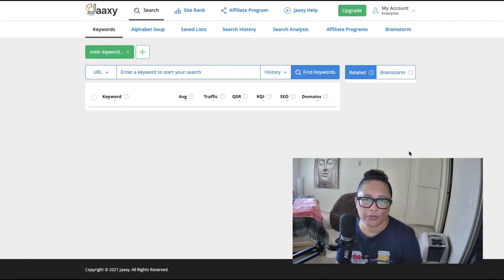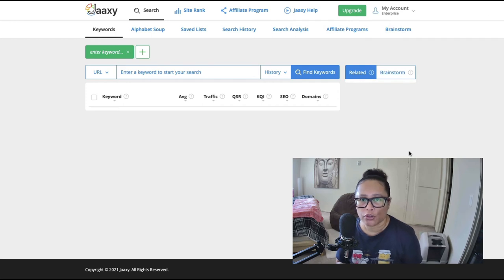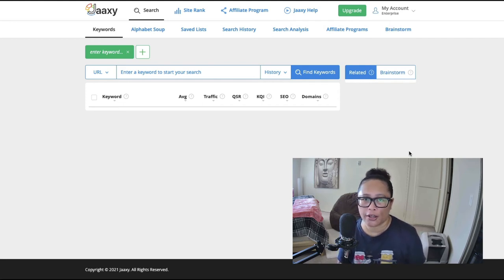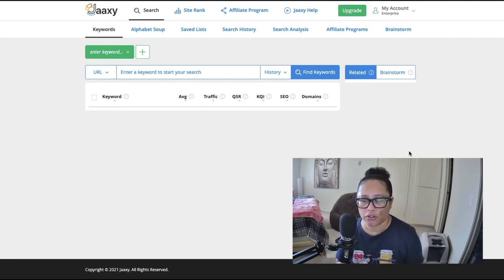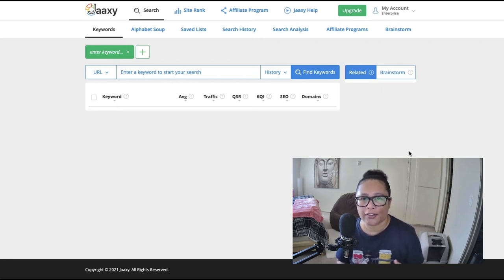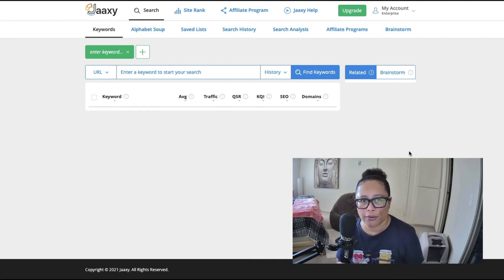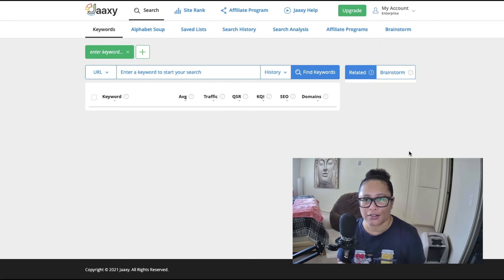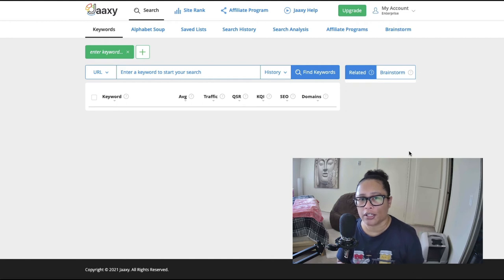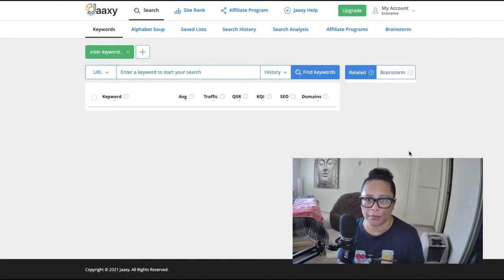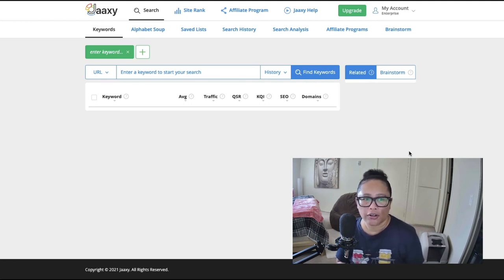So if you watch my videos before you're probably familiar with this keyword tool. It's called jaaxy and it's a tool created by wealthy affiliate, the online affiliate marketing training program that I used when I got started and I'm still a part of today. And since I'm a premium plus member of wealthy affiliate I have access to the enterprise edition which is totally worth it because just the enterprise edition, the cost of it is the cost of my premium plus membership.